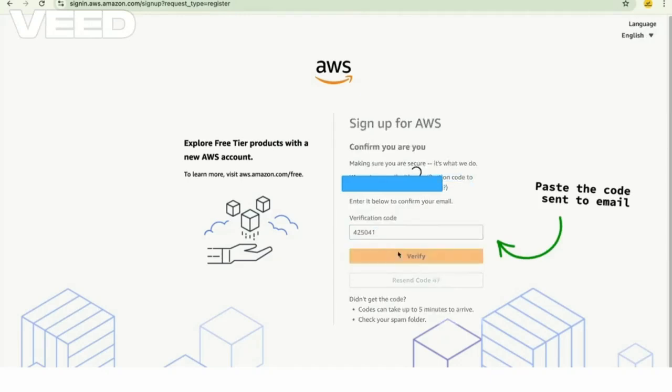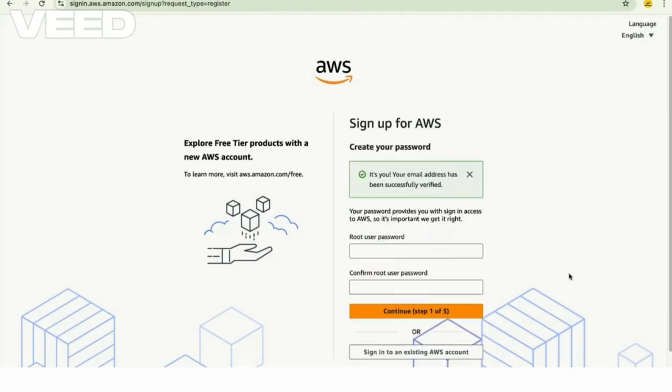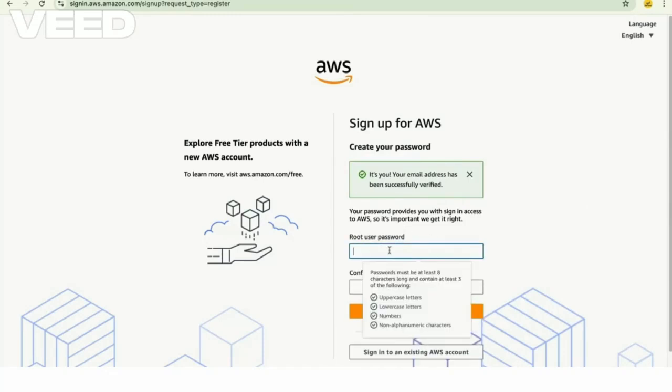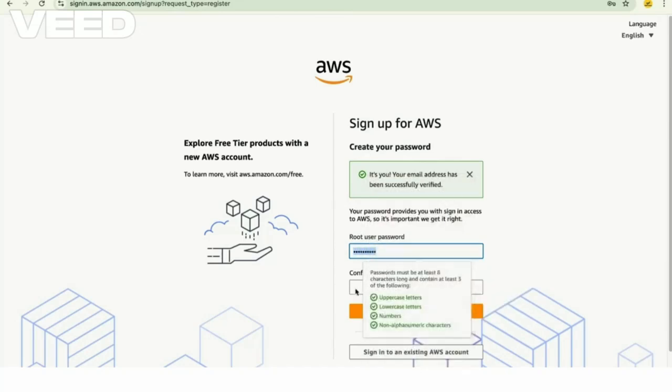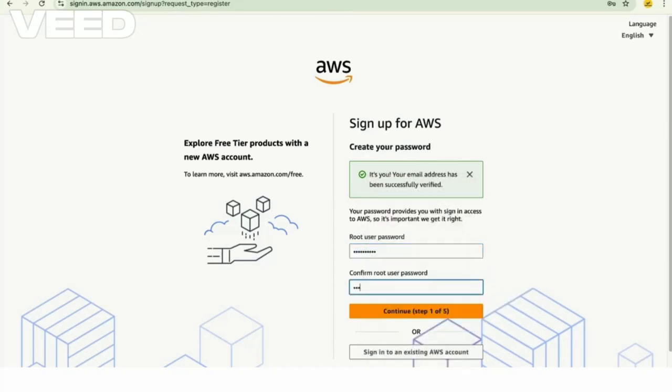Now give your root user password. Enter the password, confirm the password, and click on continue.